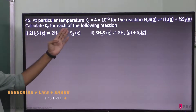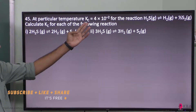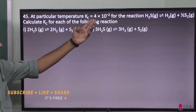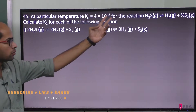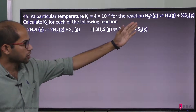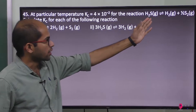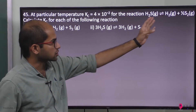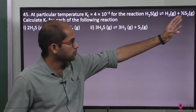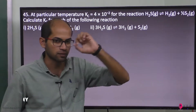At a particular temperature, Kc is 4 into 10 to the power minus 2. For the reaction: hydrogen sulfide in the gaseous state gives hydrogen plus half sulfur — H₂S(g) ⇌ H₂ + ½S₂.